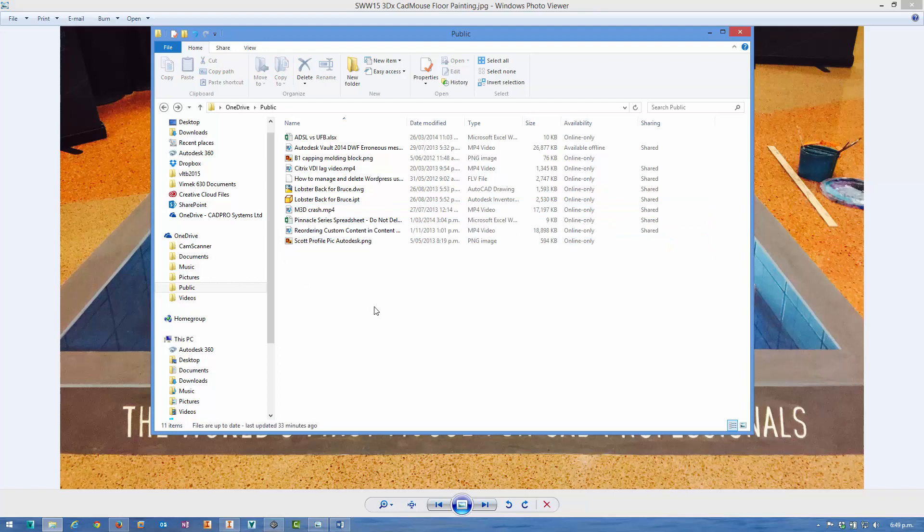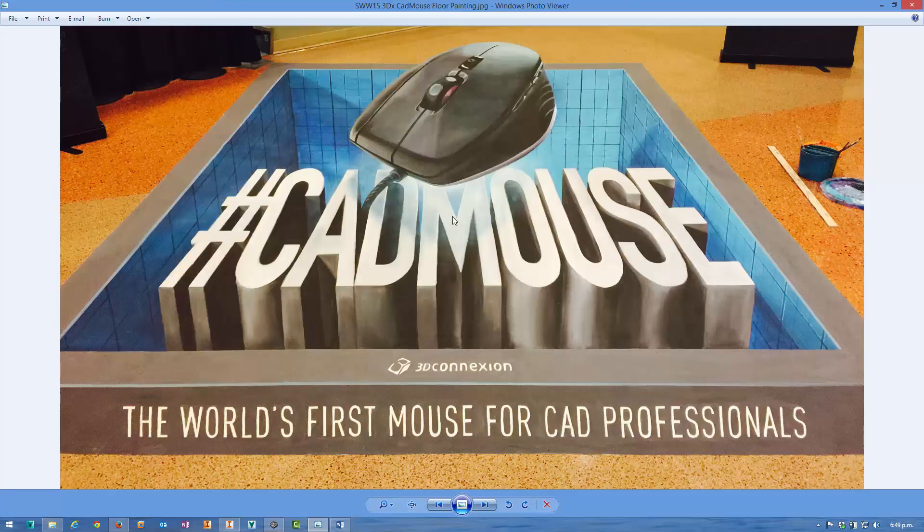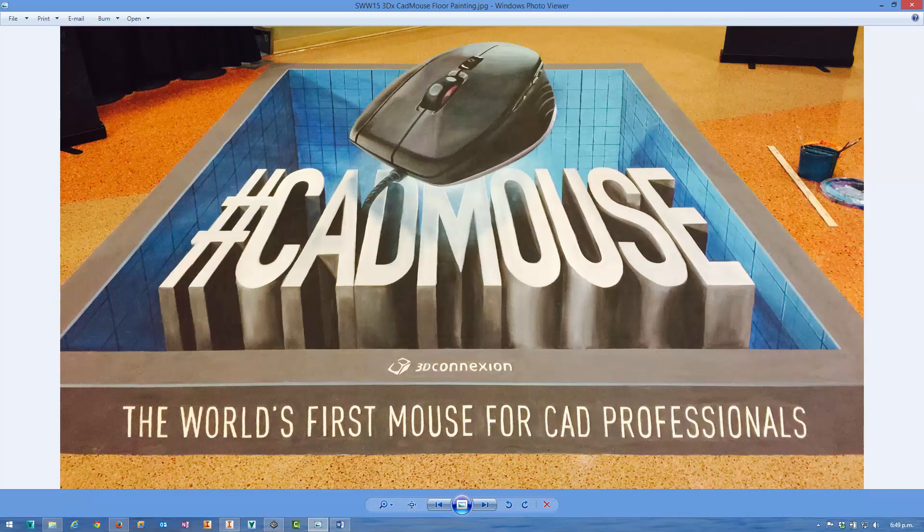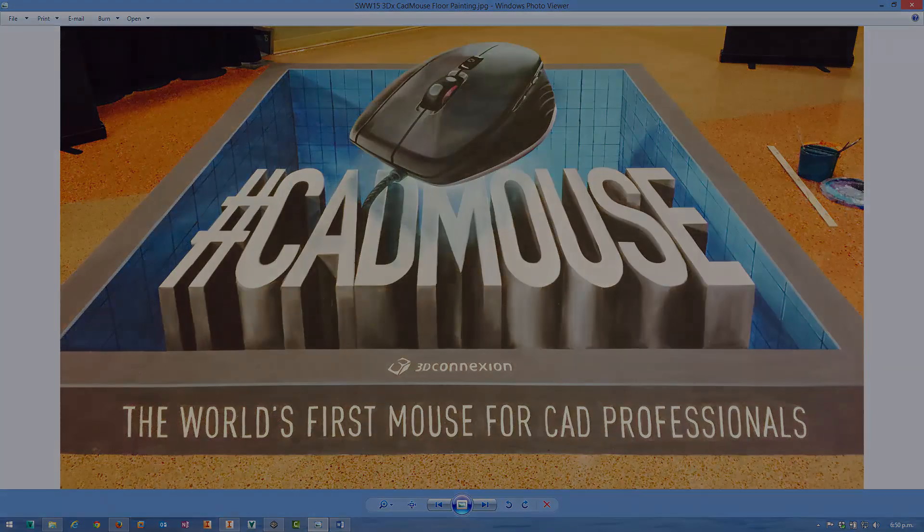I'll leave you with that image from the SOLIDWORKS World 2015. Somebody painted that mural on the floor. It's pretty cool, and so is the device. I hope you like it. If you get a chance to check one out for yourself, do so. If not, I really recommend buying one. Alright, take care guys, and I'll see you next time. Bye.